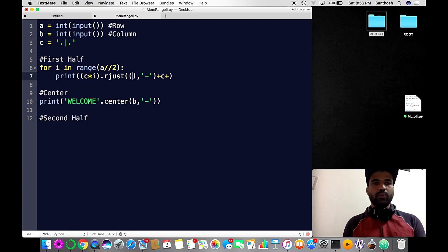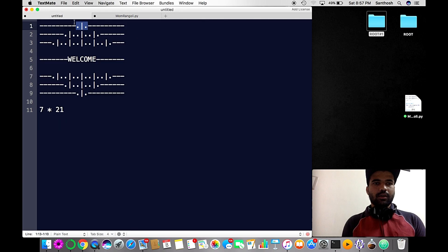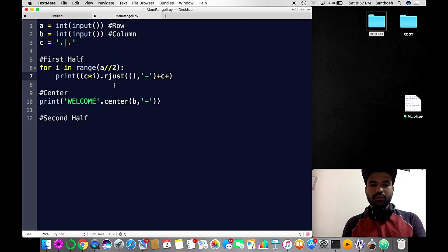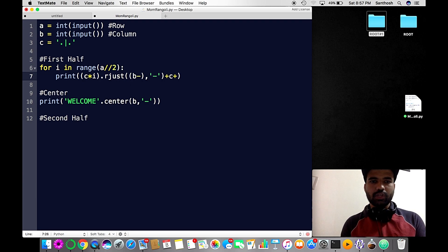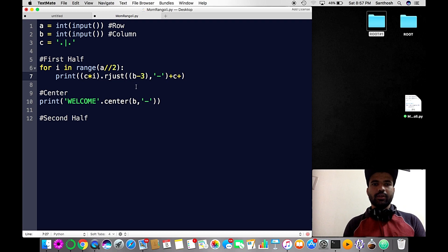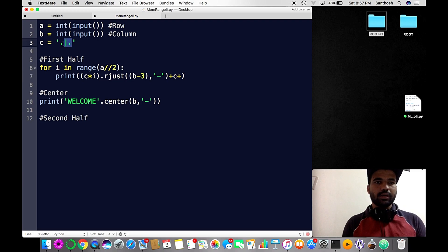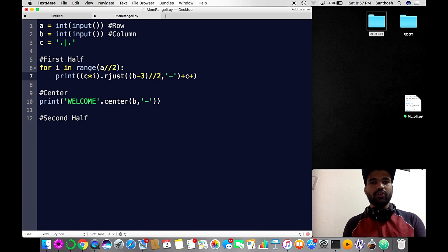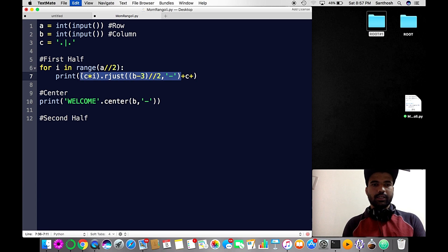The integer value for the right-align width is half of the column. Mathematically, that's column minus 3 divided by 2 — because I already have 3 characters in c. I'm subtracting 3 from the column and dividing by 2, then copying the same logic for the left part.